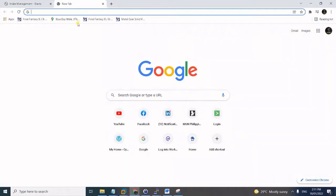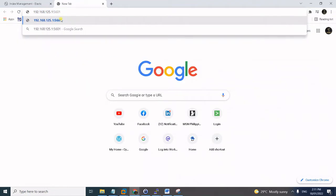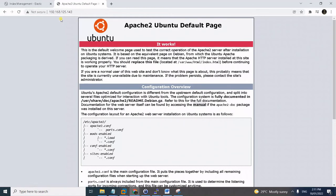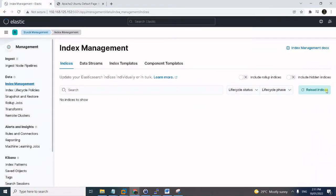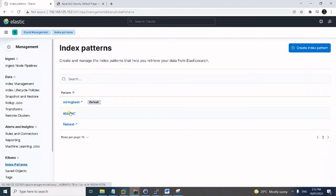We have to simulate events to our Apache server in order to trigger events to our new index. After generating some traffic, the new index is created and we already have 14 documents in it.